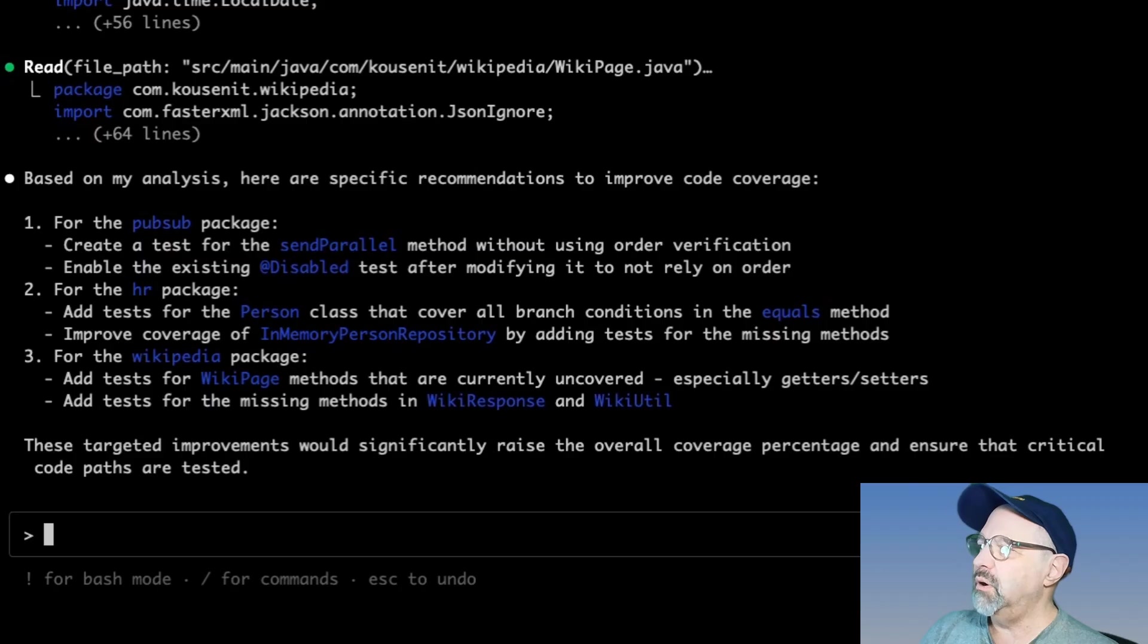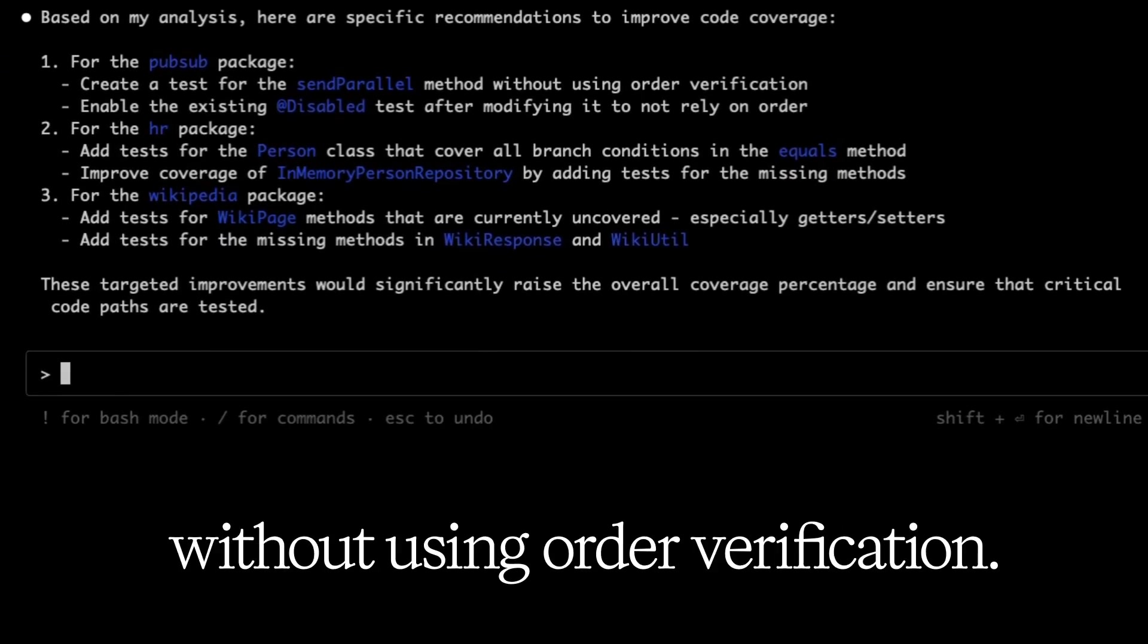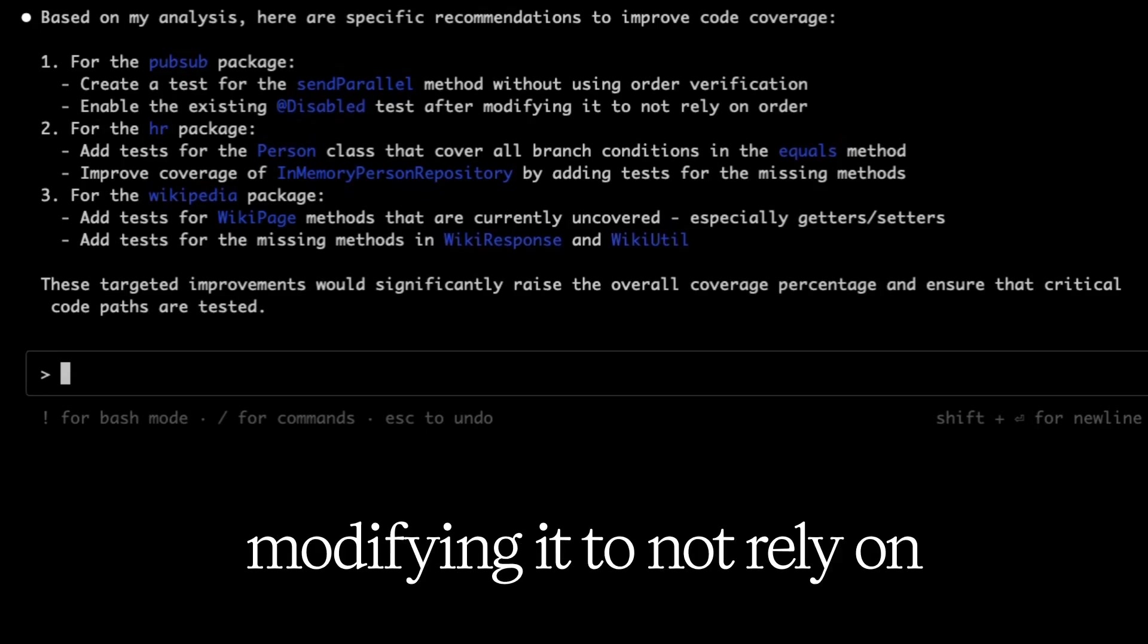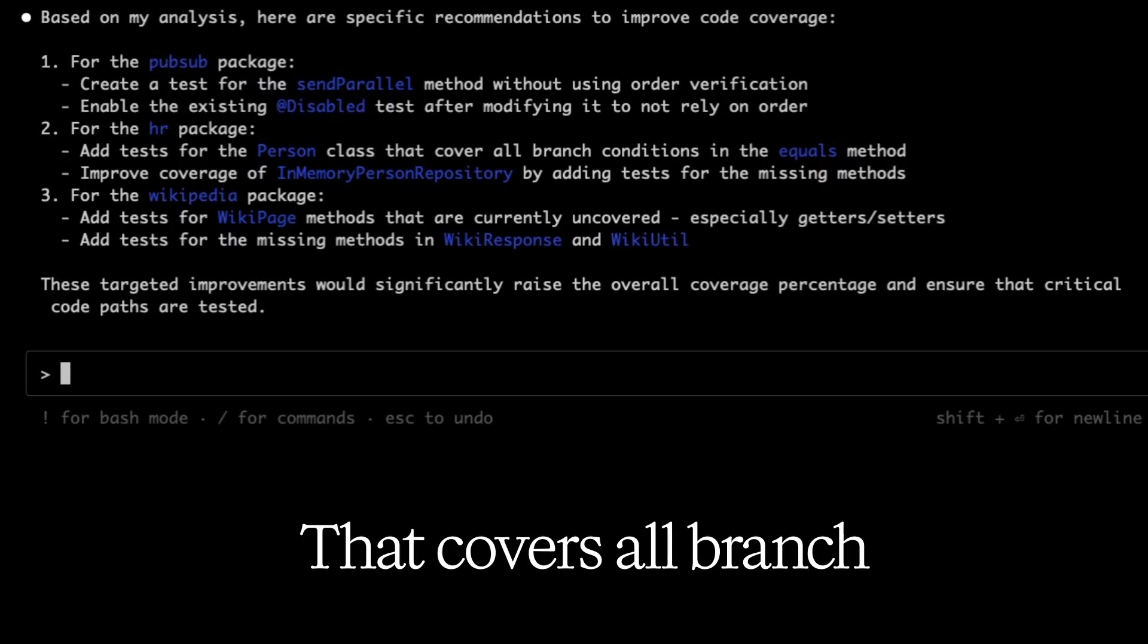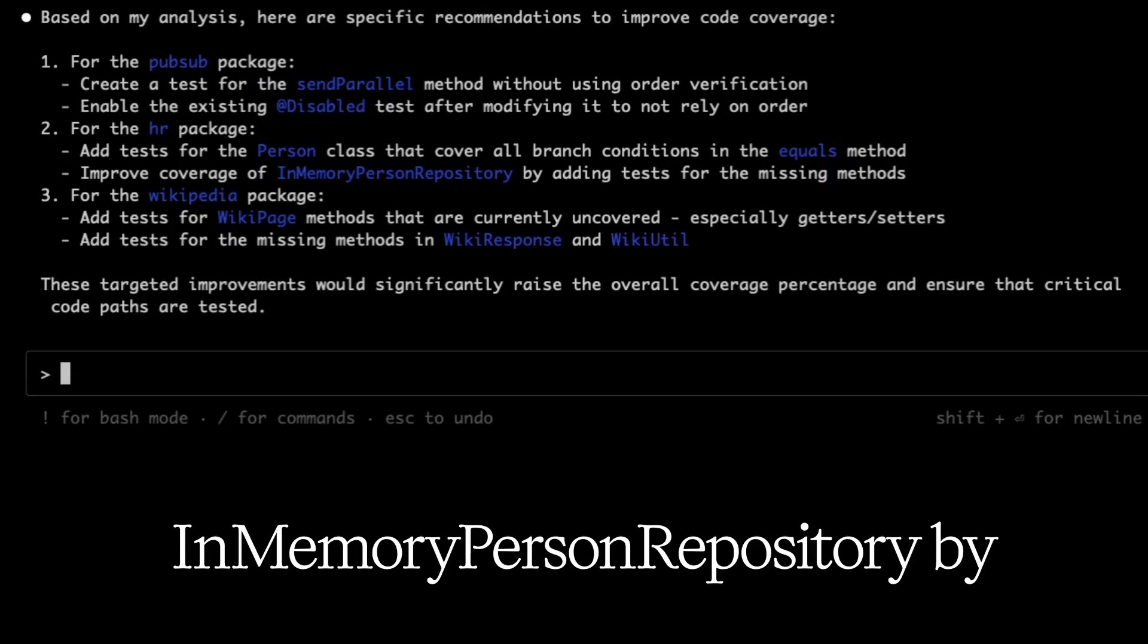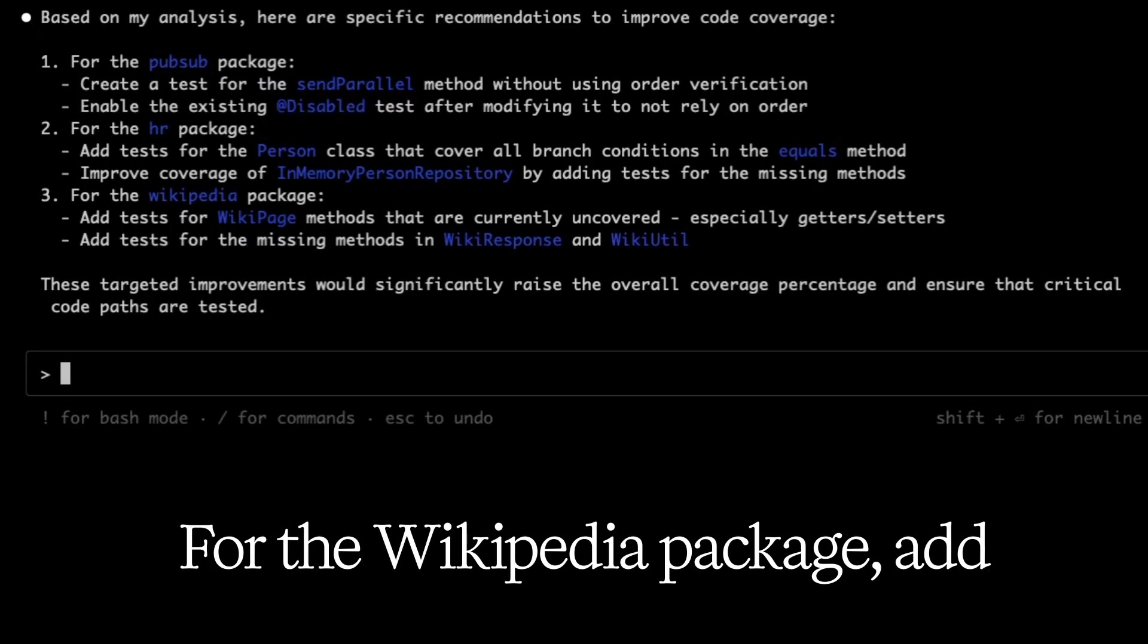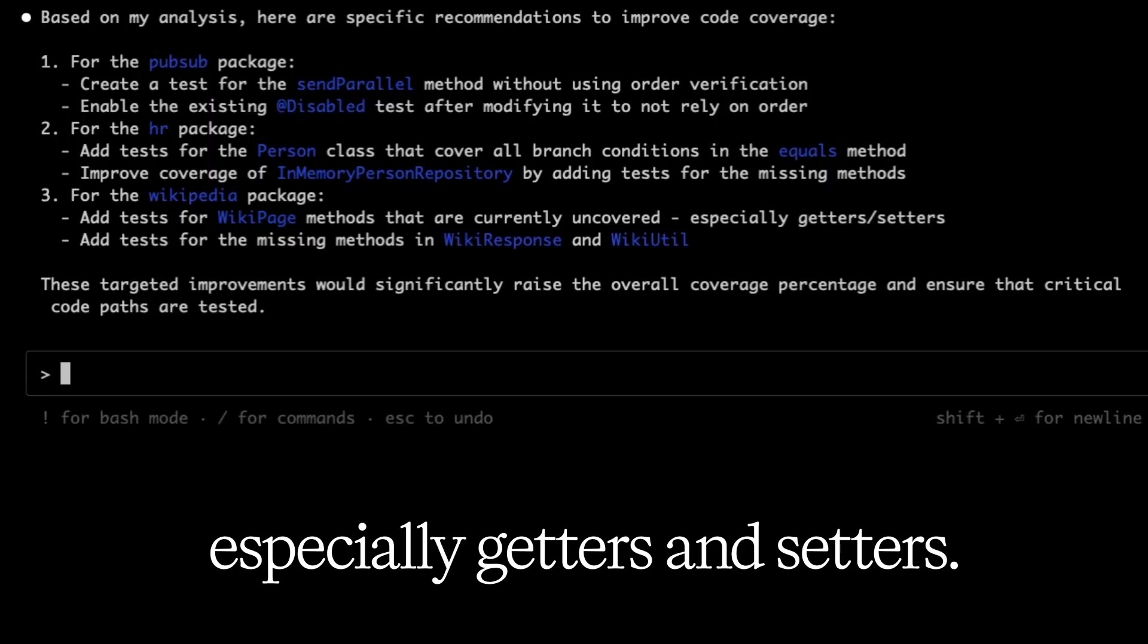How would you recommend I improve code coverage? Here are the specific recommendations. For the pub sub package, create a test for send parallel method without using order verification. Enable the disabled test after modifying it to not rely on order. For the HR package, add tests for the person class that covers all branch conditions in the equals method.